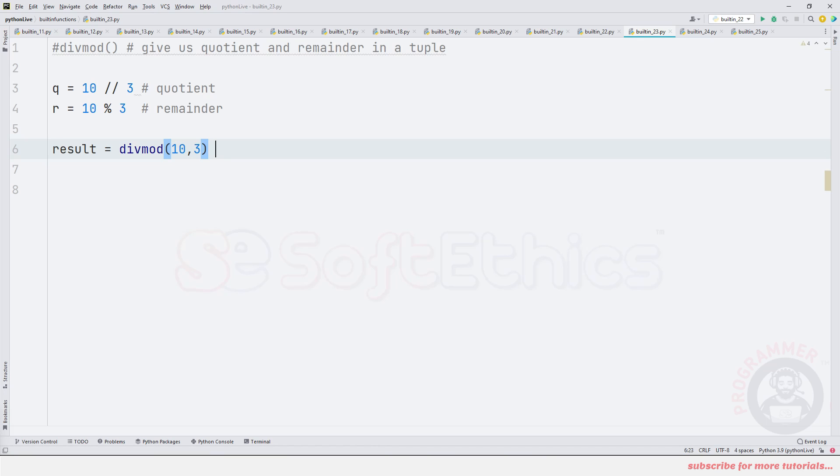The first value will be 10 divided by 3 quotient, and the second value will be 10 divided by 3 remainder, which is 1.